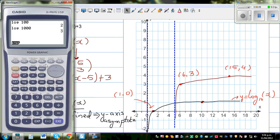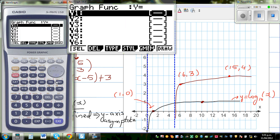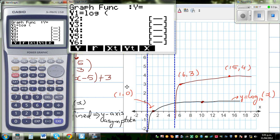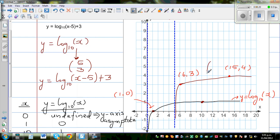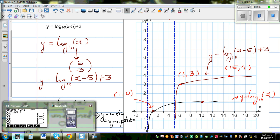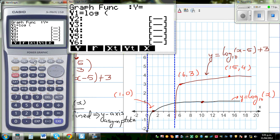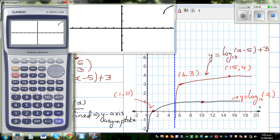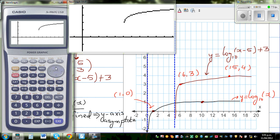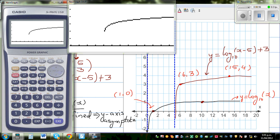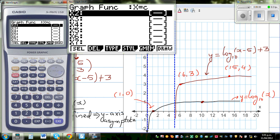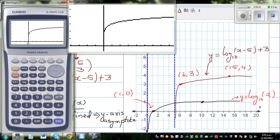Let us get the calculator out. Go to the graph menu and type in log of x minus 5 plus 3. You don't need to write the base because the default base is 10. We can see the graph, and scrolling to the side we also type in x equals 5 to show the asymptote. You can see the graph approaching the asymptote x equals 5.